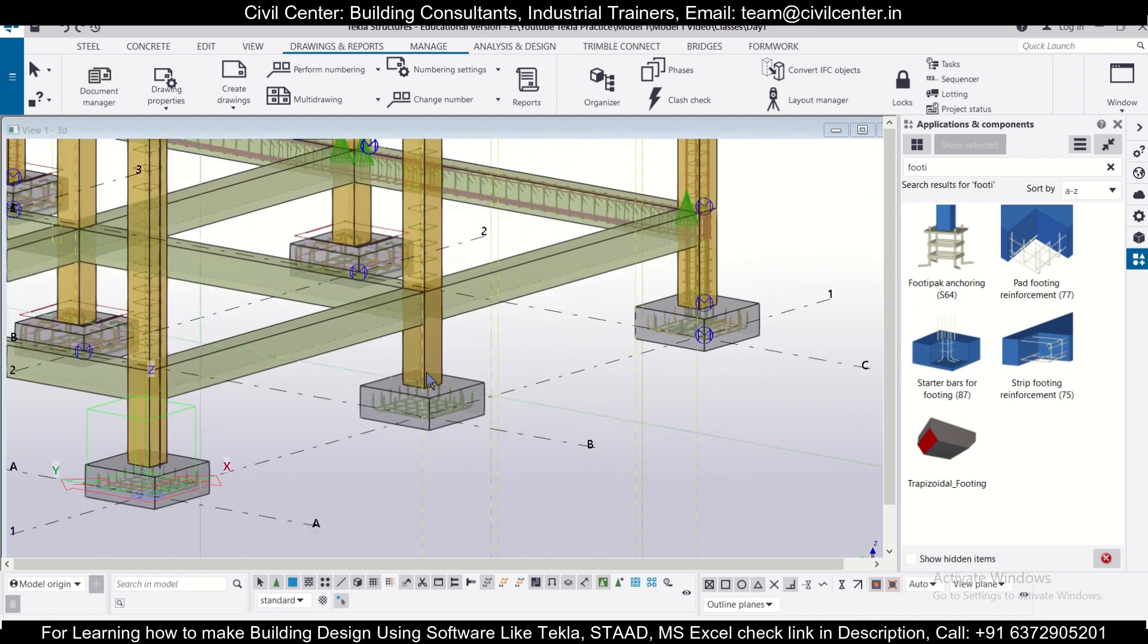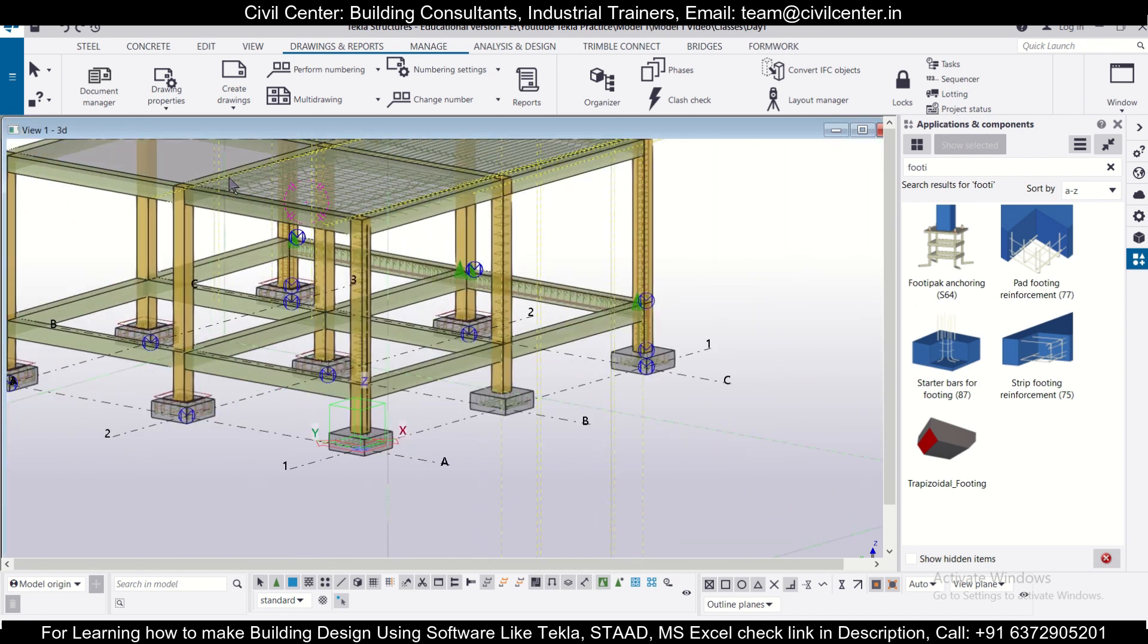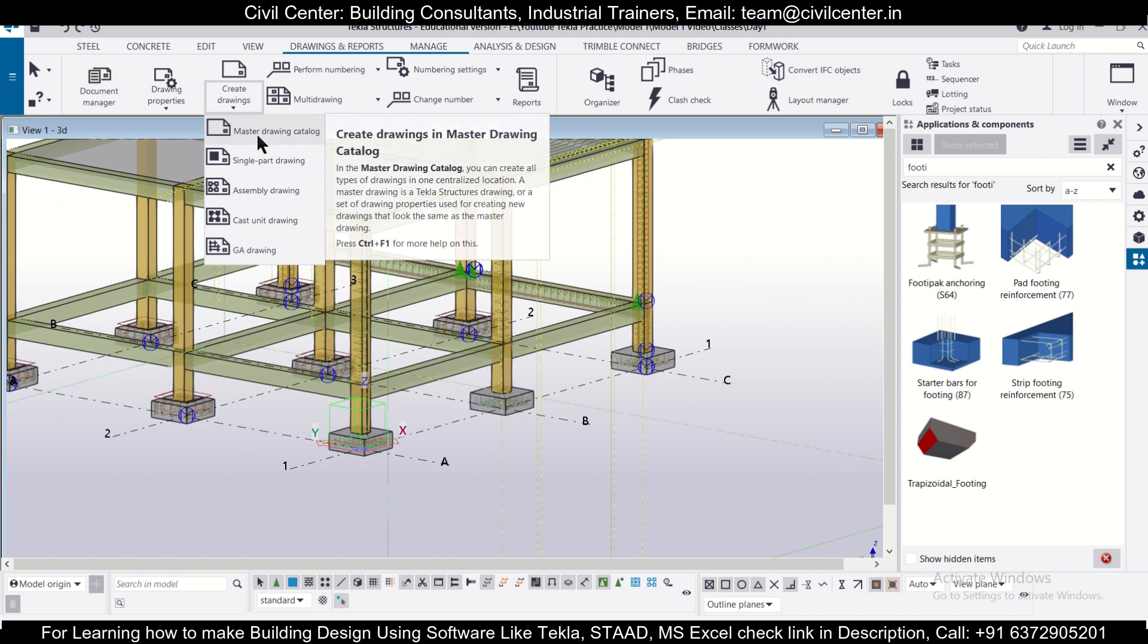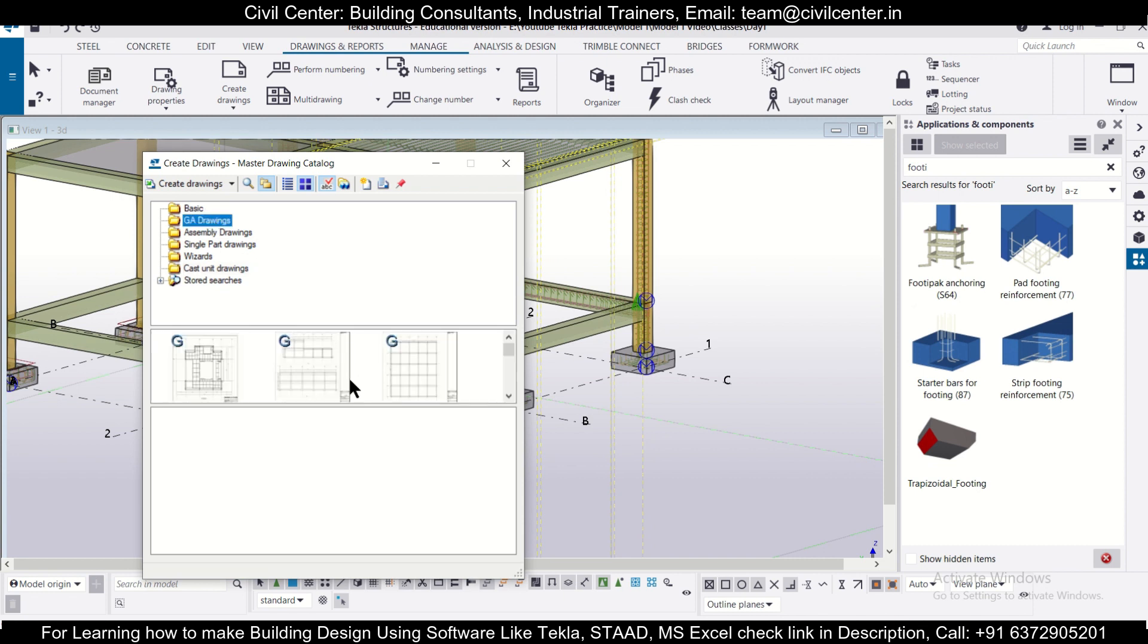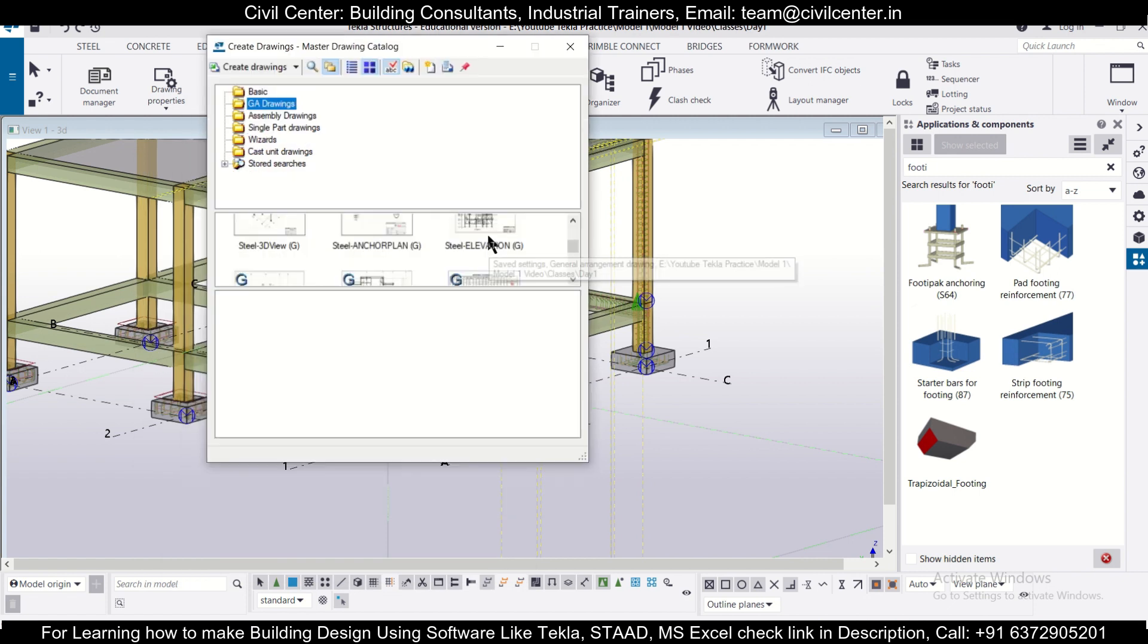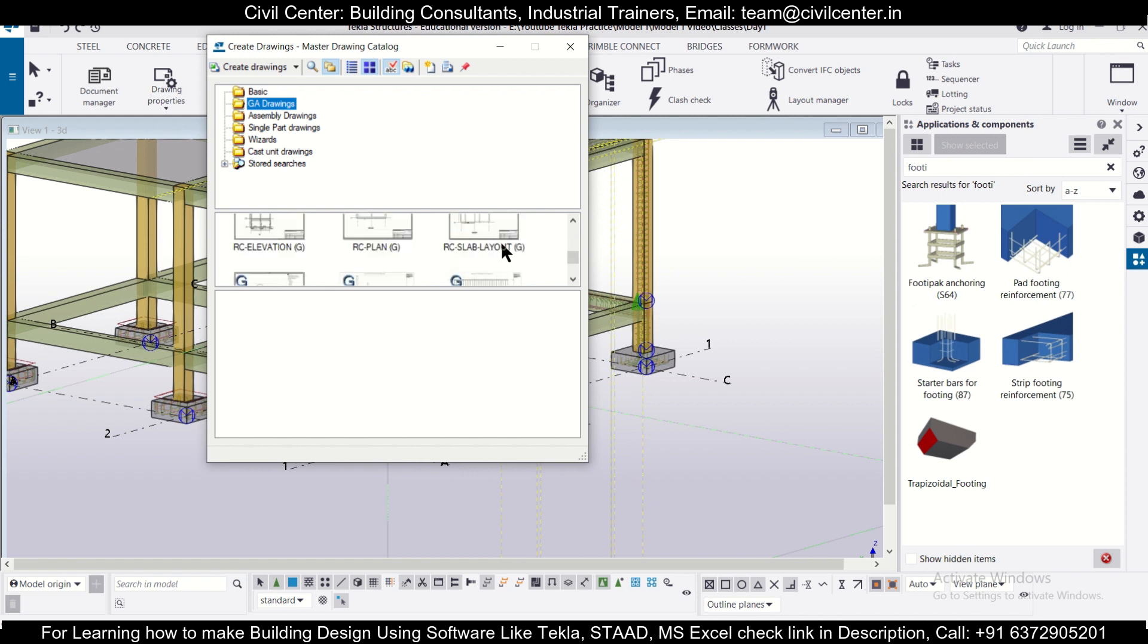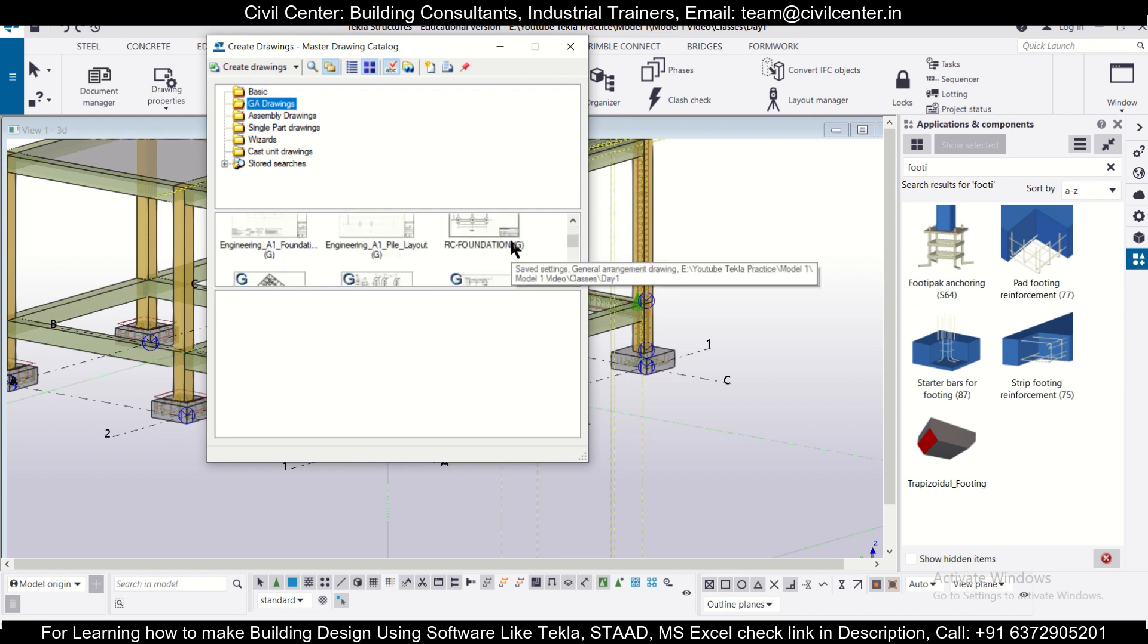As you can see, the reinforcement detailing of the footing has already been done. Now we can go to create drawings and we'll use the master drawing catalog here. In the option of GA drawings, we have various options - RC reinforced foundation, 3D view, including the PBS and all things are mentioned here. Let's select the template engineering foundation.